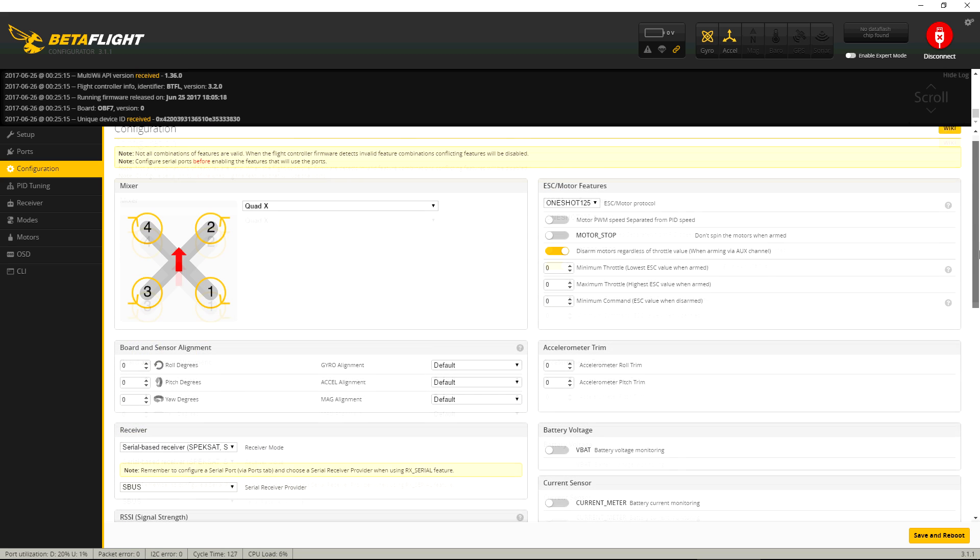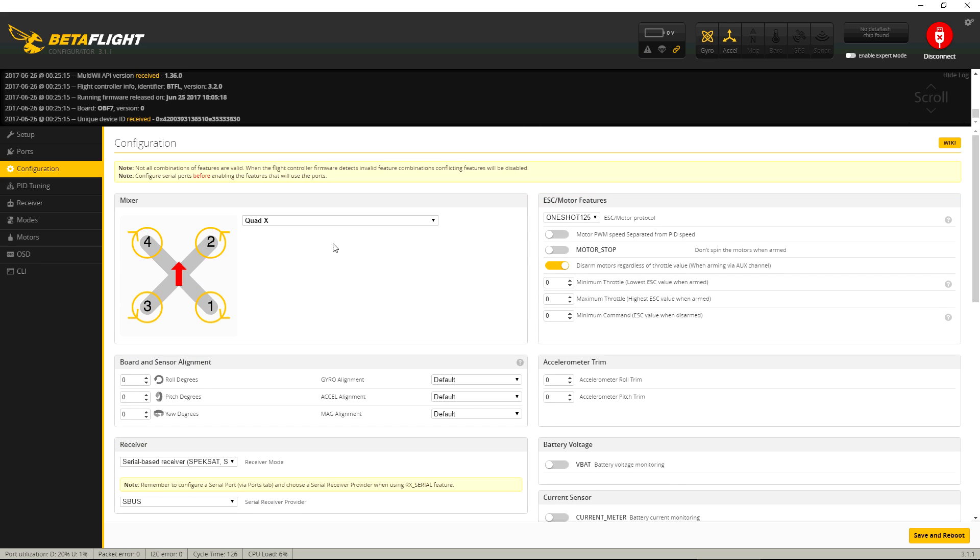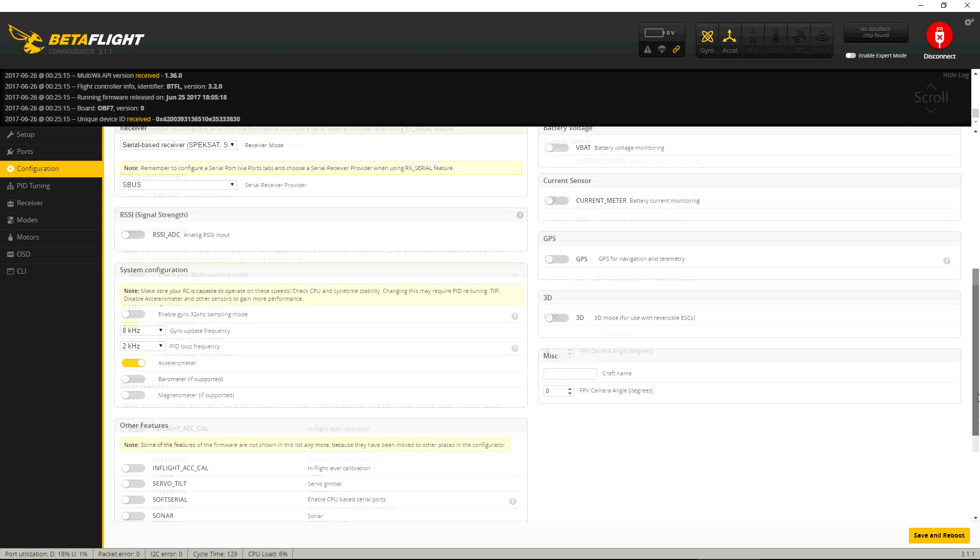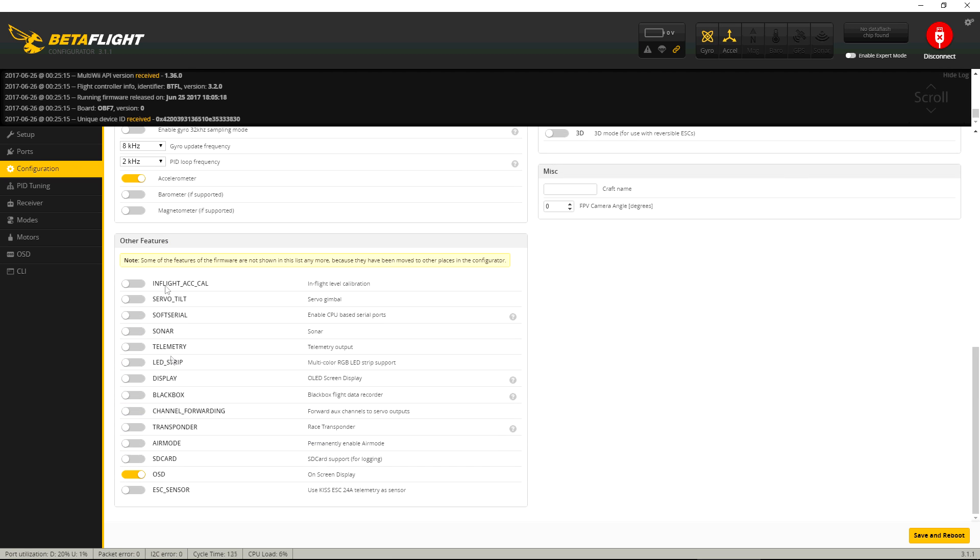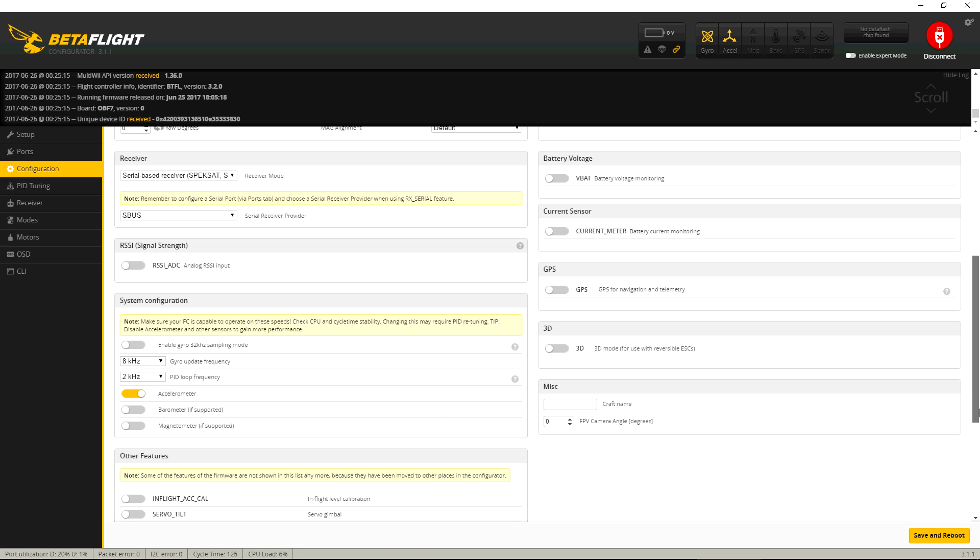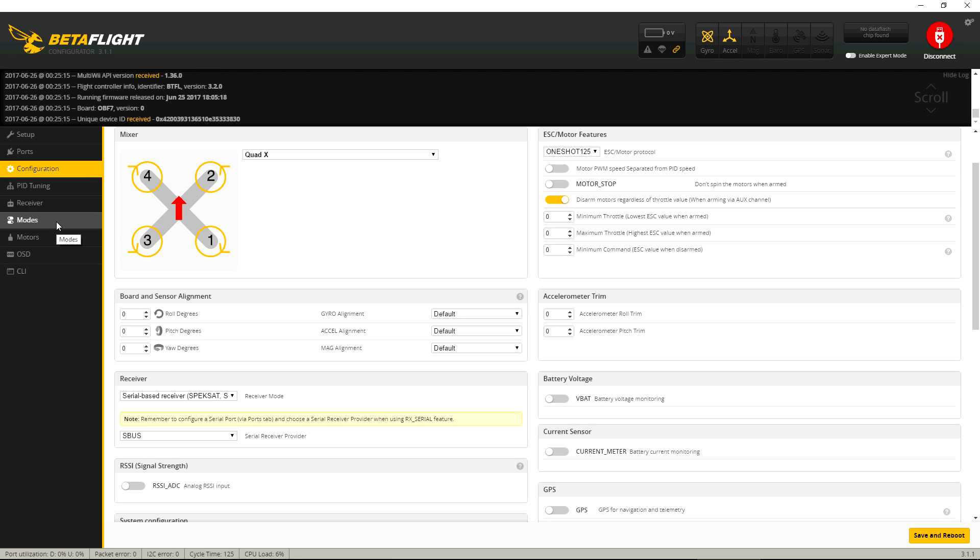So I don't know if they're gonna do it through the front end right here where you would just select it with a button. But I'm sure that's coming. You just gotta wait for the latest updates. So yeah, that's the Omnibus F7.